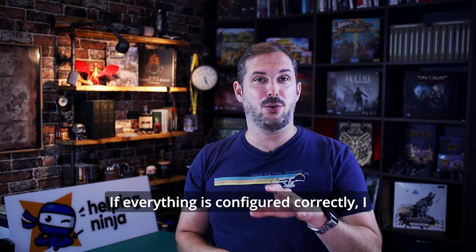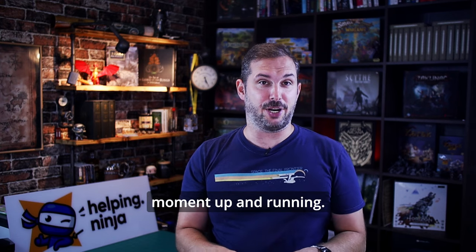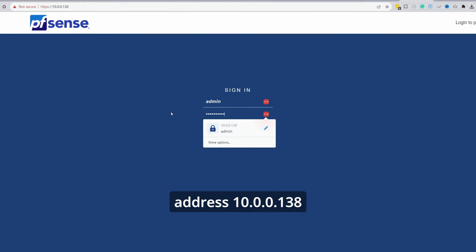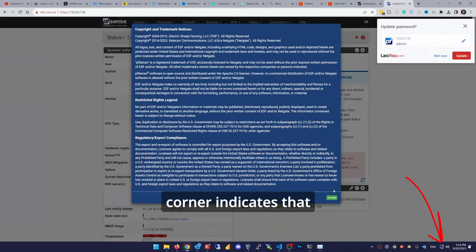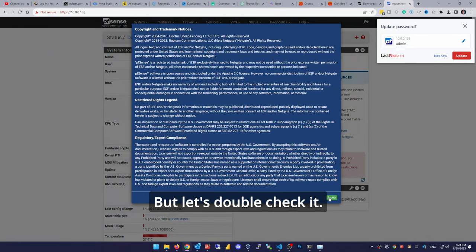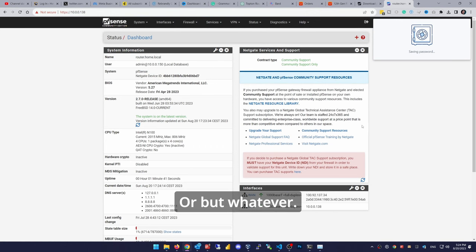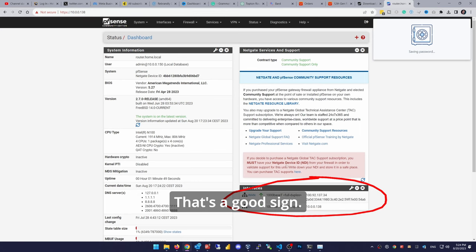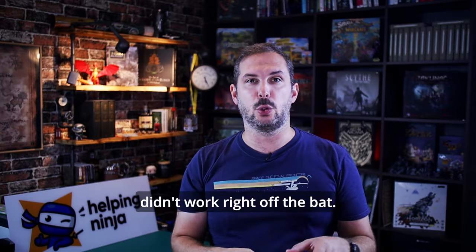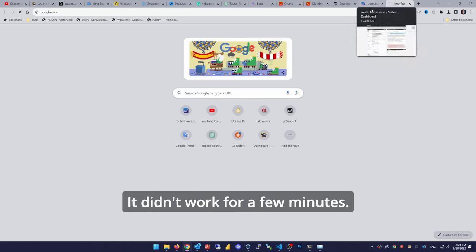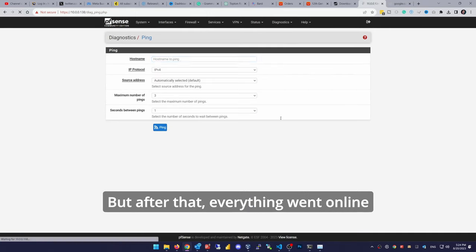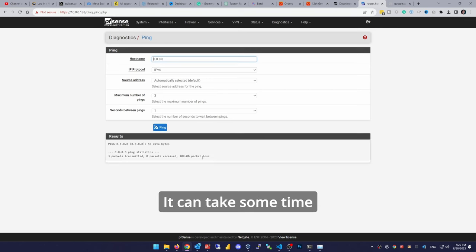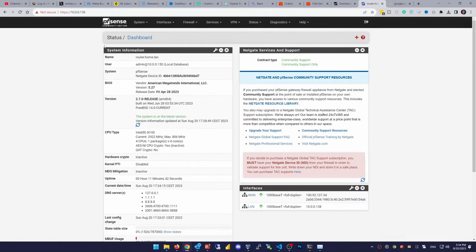Okay, here we go. Pfsense is running on the desired IP address 10.0.0.138. The network icon in the bottom right corner indicates that things could be all in order. But let's double check it. Trademarks window again. Odd but whatever. You can see interfaces are reported to be up and running. That's a good sign. I wanted to show you here that my internet connection didn't work right off the bat. But it was some kind of mishap on my network. It didn't work for a few minutes but after that everything went online without me doing anything. So if you encounter something like that don't panic. It can take some time for your network to heal. Everything seems to work fine after a few minutes.